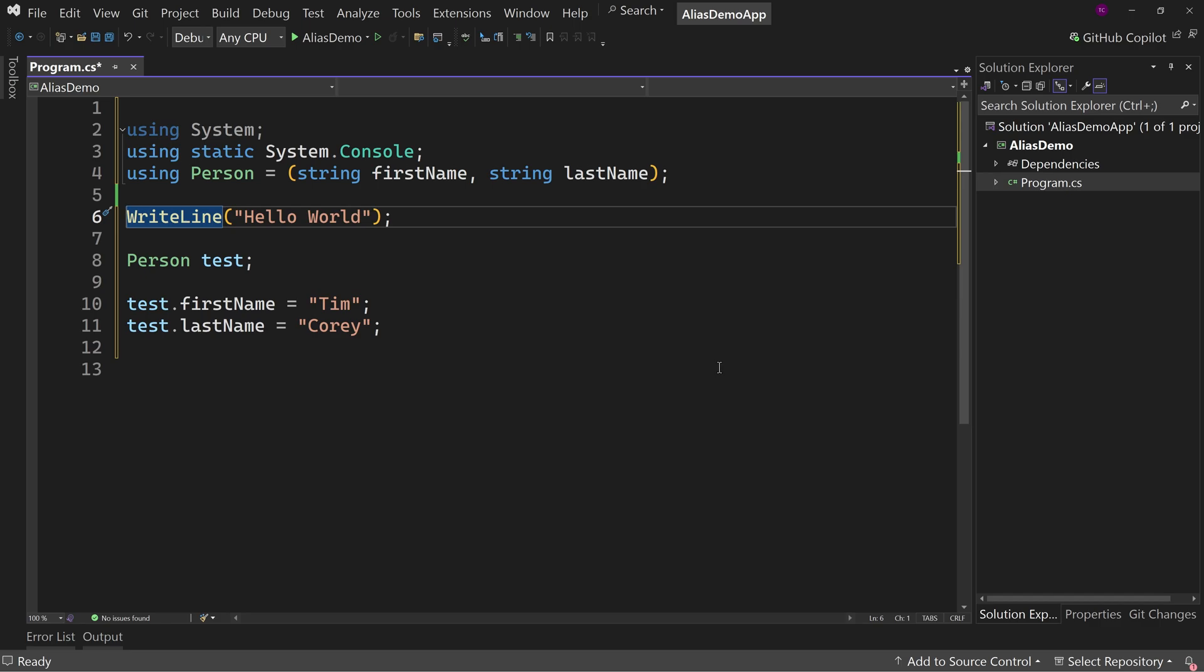But there are cases where it makes sense. In this particular example, we're using static system.console. Well, if you're doing a class that does a lot of writing to the console, a lot of work with the console, well, then it makes sense to have that static.